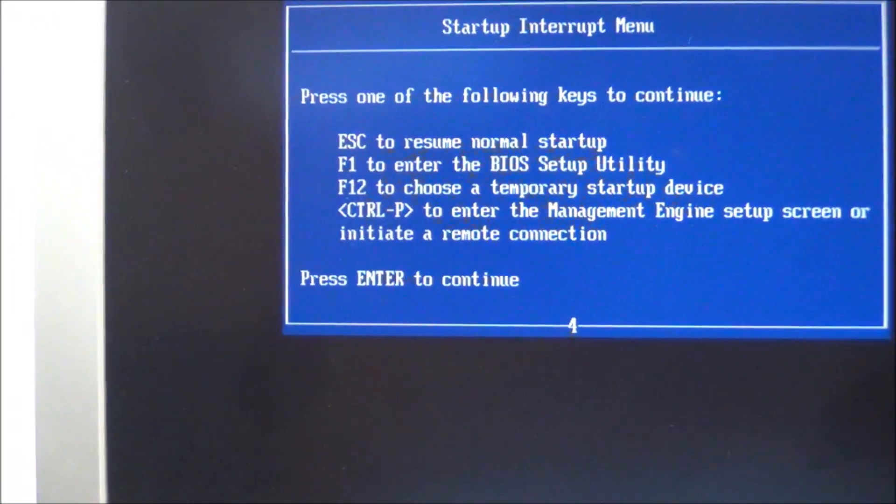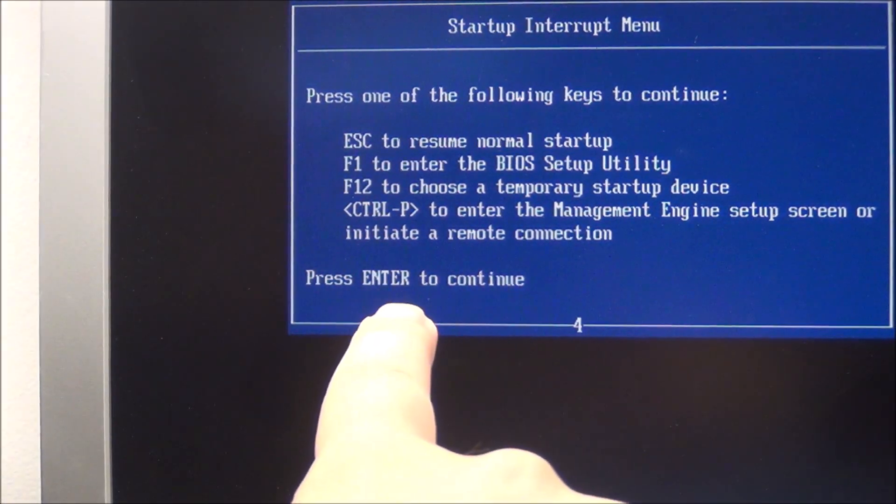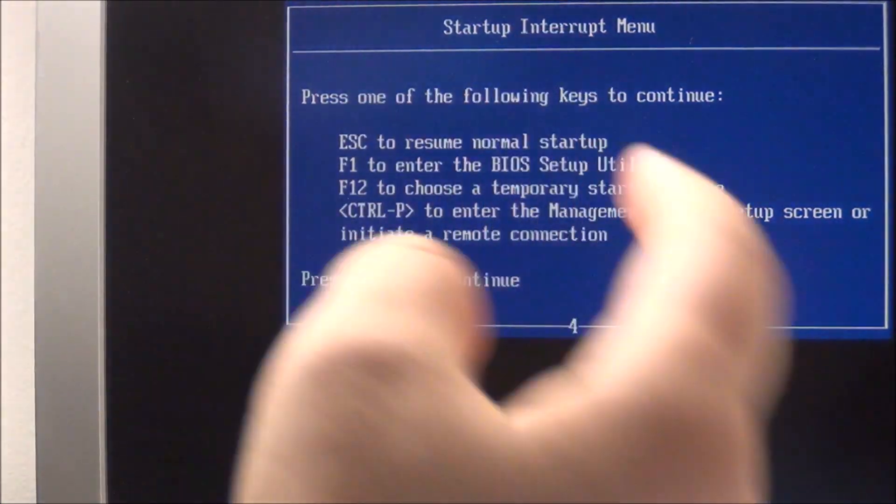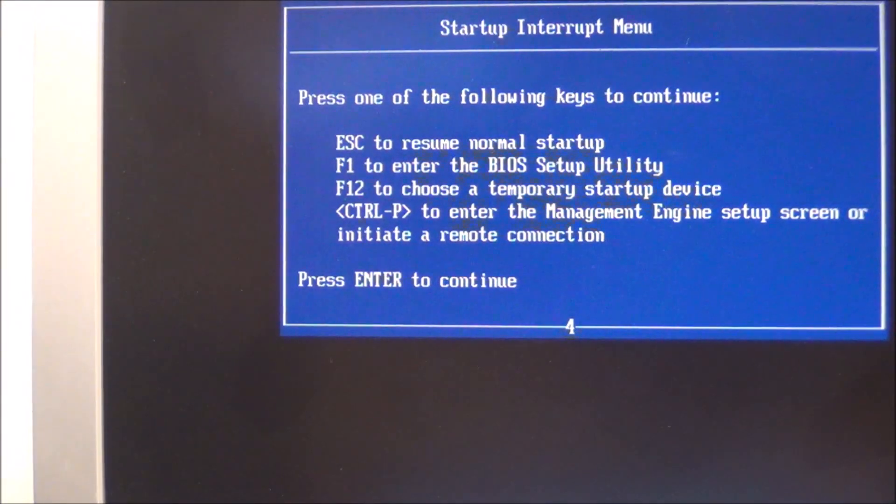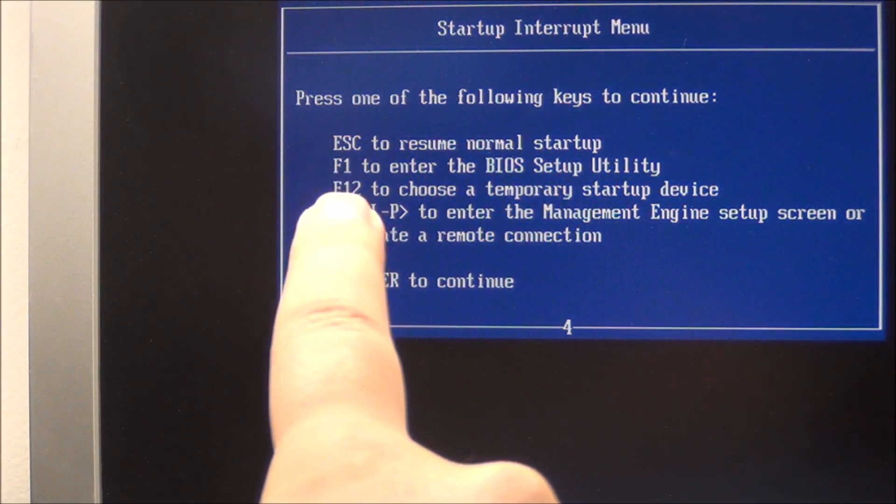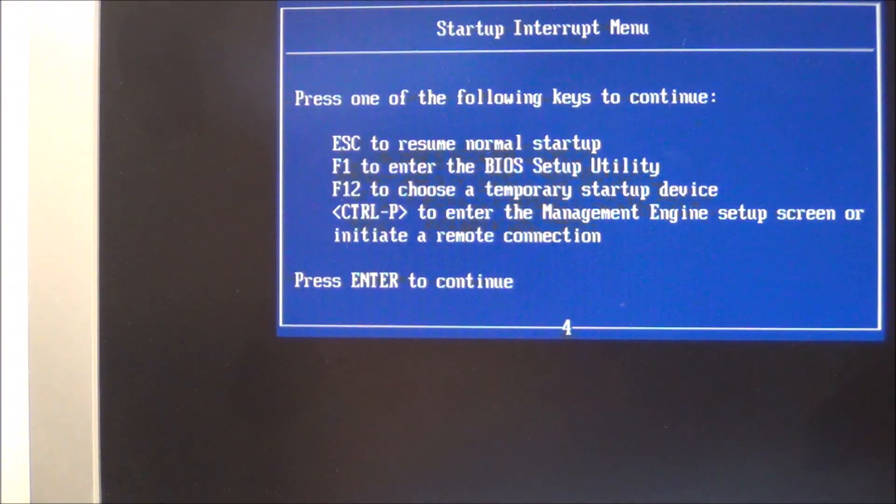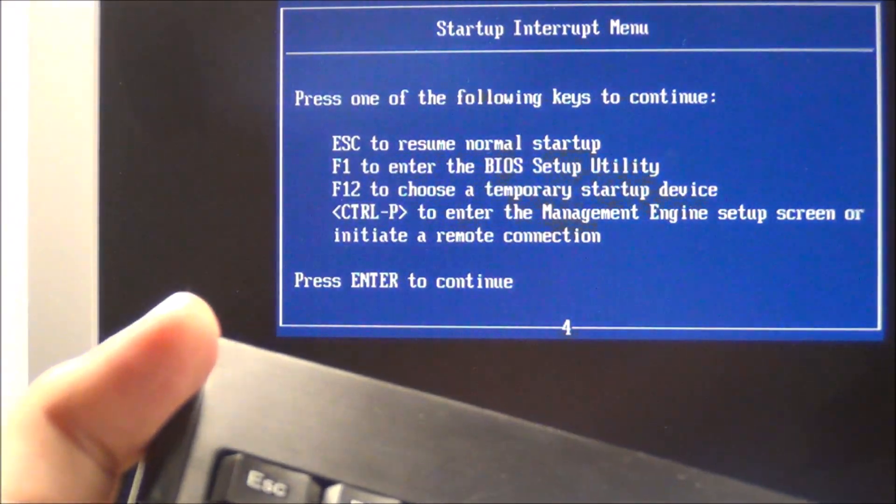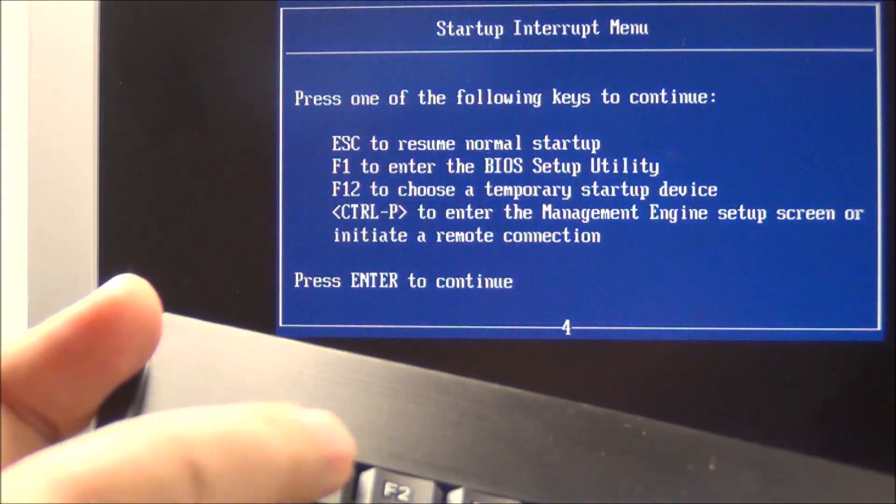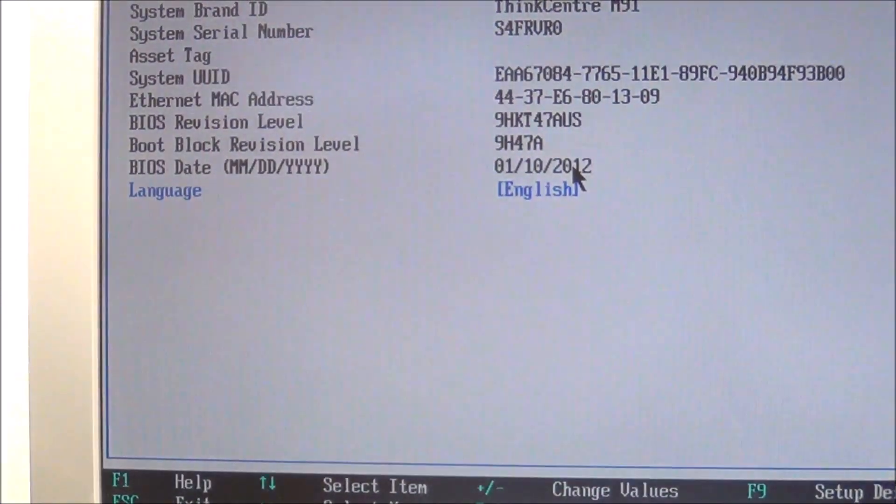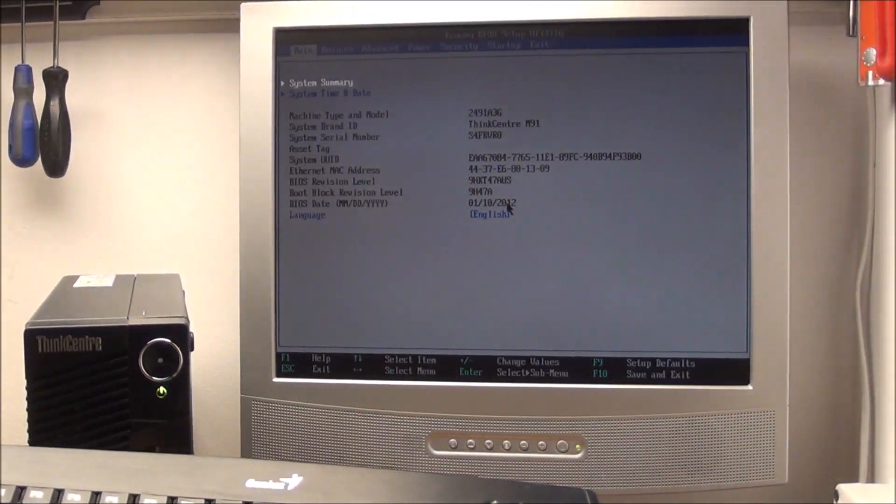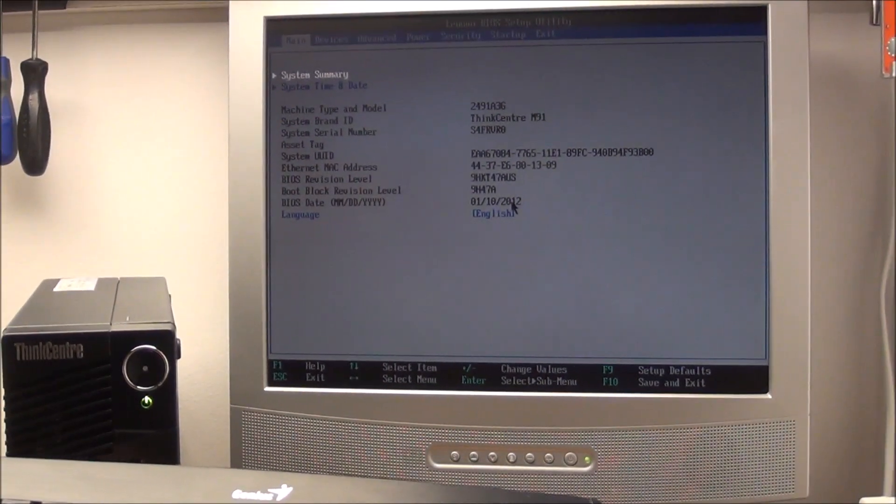You can see it is paused now because it's asking me to press Enter to continue, but I will not. If you look there, F1 to enter the BIOS. So go on your keyboard and press F1 now. And we are inside the BIOS.